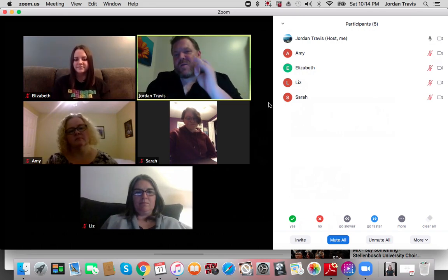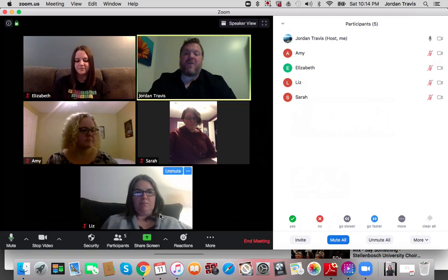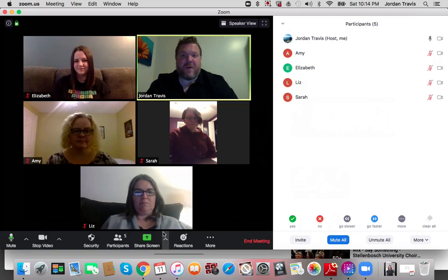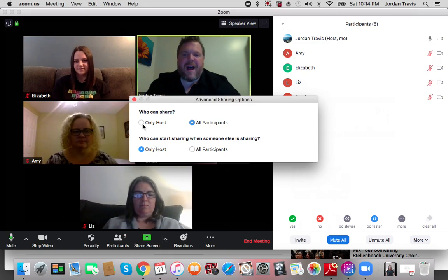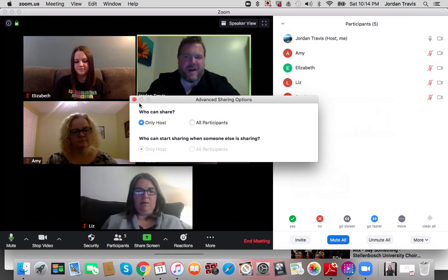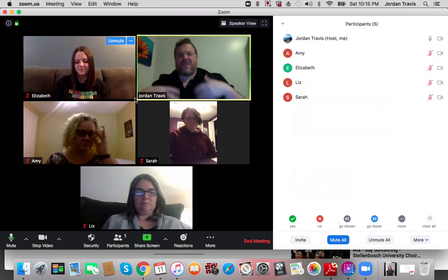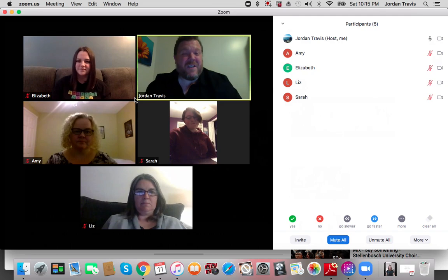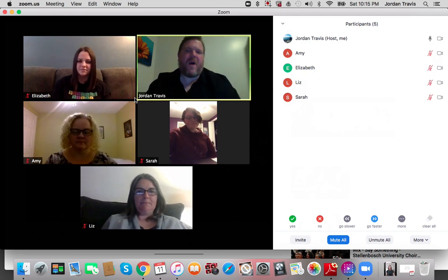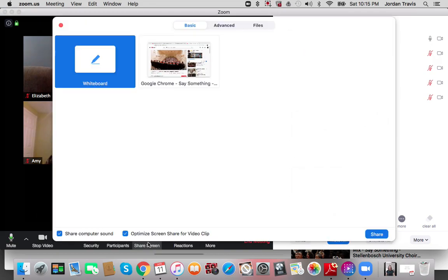The best way I've found is to go down to Share Screen. When you enter a meeting, if you click the chevron, click Only Host Can Share. The reason why is if other people can start sharing their screen, it will get really cluttered and difficult — some people do it inadvertently. So I just want to be the only person to share my screen.